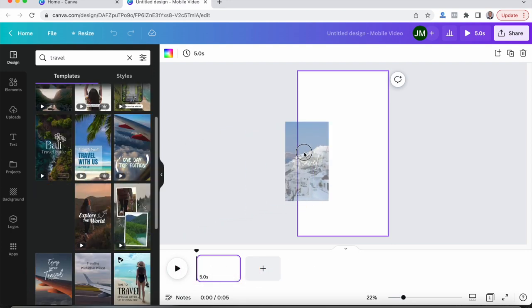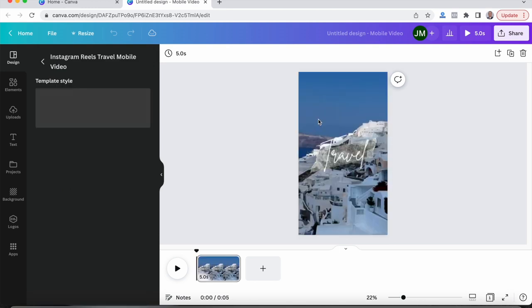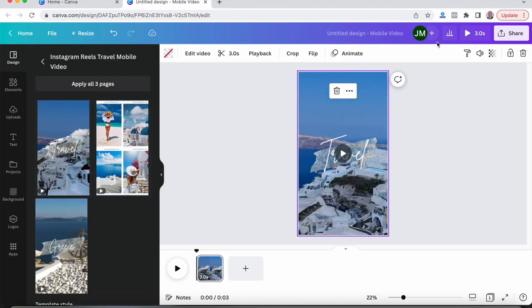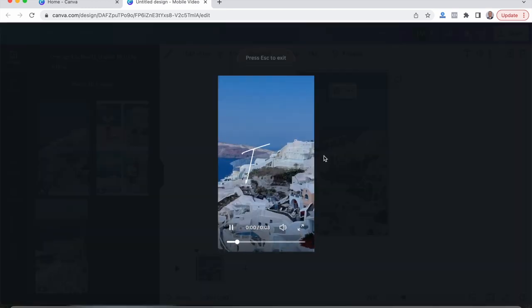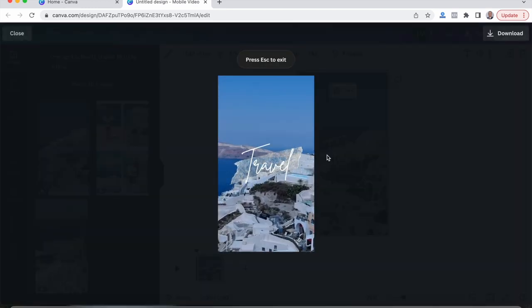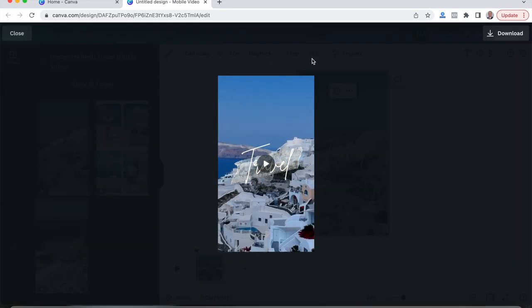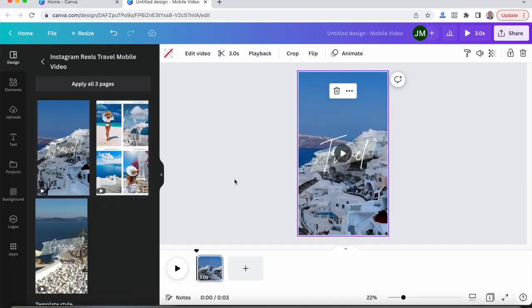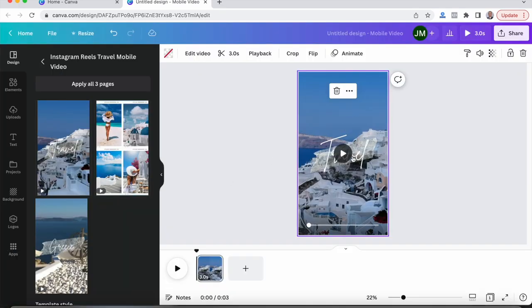So we'll say we're going to make one on traveling. So let's type in travel. So this one looks pretty cool. Let's click on this. Here we go. Let's play it. There we go. So we got that.